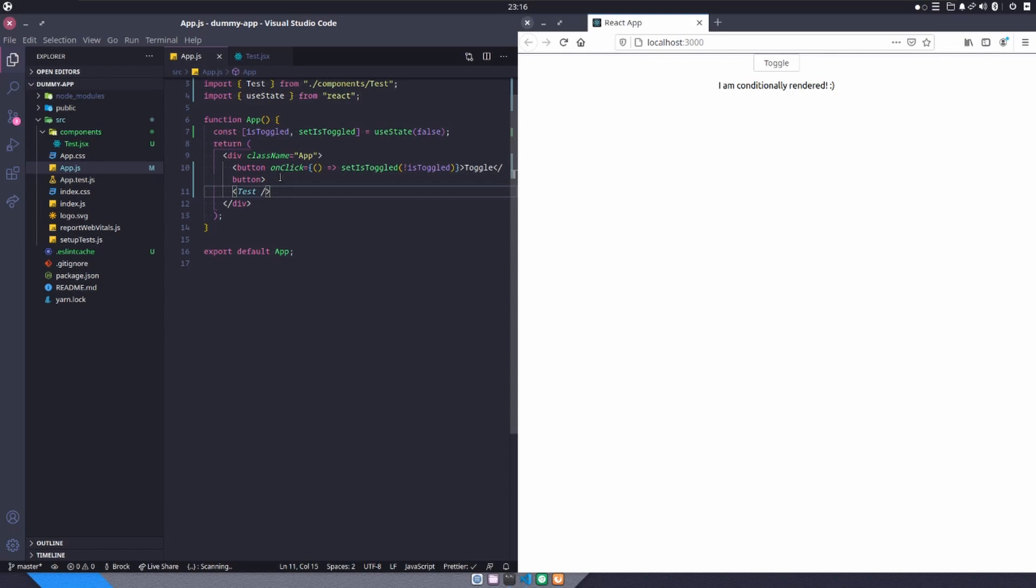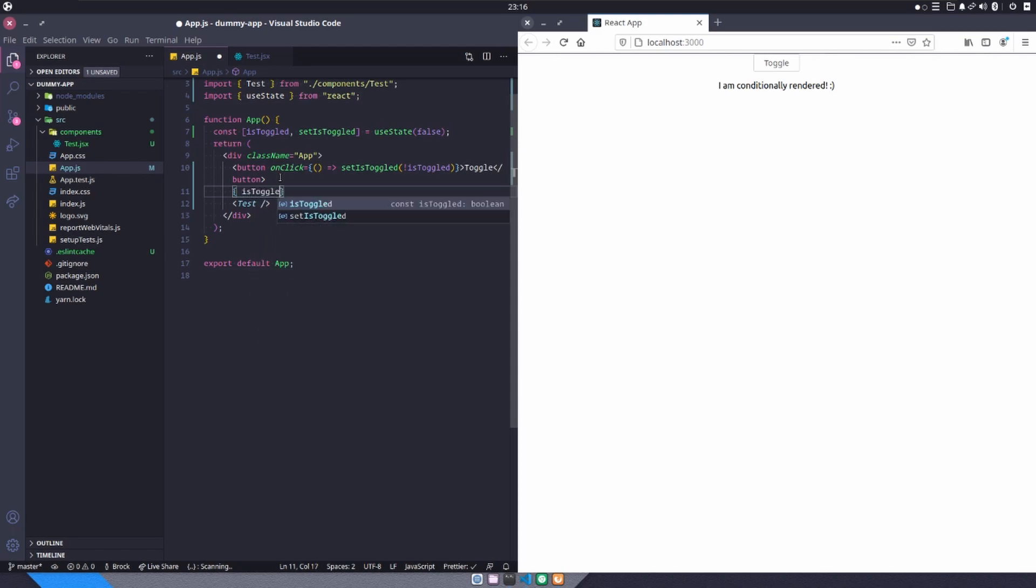So the first option here is we can open our curly braces and we can check the condition. So in our example, what we're looking for is isToggled to be set to true. In this example, all we need to say is isToggled because isToggled is a boolean.